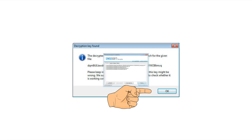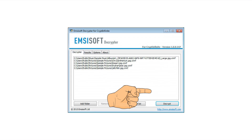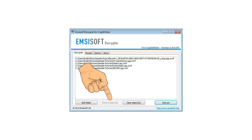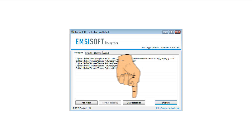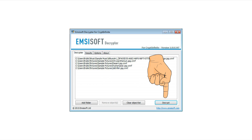Then proceed and add as many folders as you need containing encrypted files. Click decrypt and the program will start the decryption process.